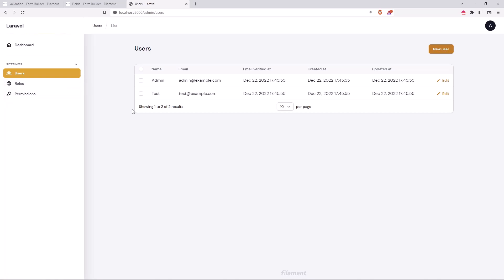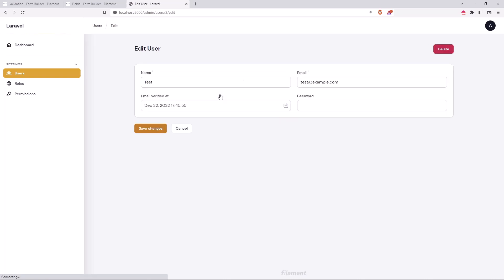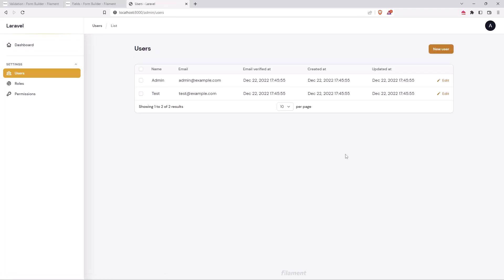For example in the users table we have the name, email, email verified at, created at, updated at, and the edit button. If I want to delete a user I need to go to edit and then delete, but I also want to add a delete button directly here and remove the updated at column.